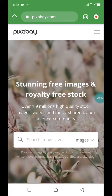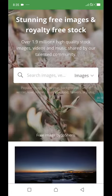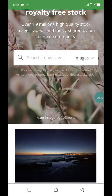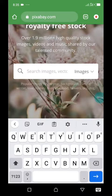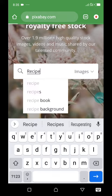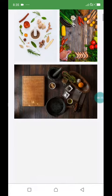Hey guys, welcome to this tutorial. I'm going to show you how to get free images. My first one is Pixabay — I use Pixabay a lot because it has close to 1.9 million plus high quality stock images, videos, and music shared by the community. If you want to search, just go to the search bar and type something — let's say a recipe — and it will load some cool images that you can use.